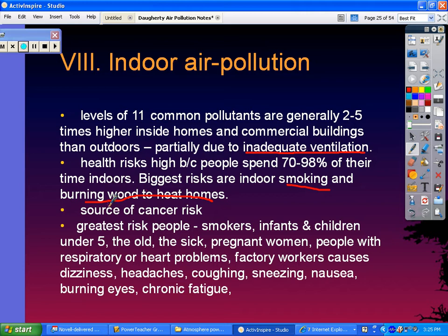There is a source of cancer risk, and the greatest risk people for indoor air pollution would be smokers, infants and children under 5, the elderly, the sick, pregnant women, people with respiratory or heart problems, and factory workers. Pollutants can cause dizziness, headaches, coughing, sneezing, nausea, burning eyes, chronic fatigue, and even more issues than that.